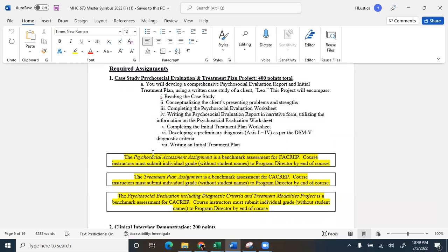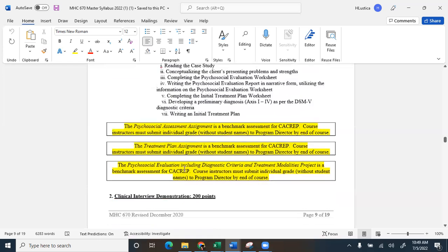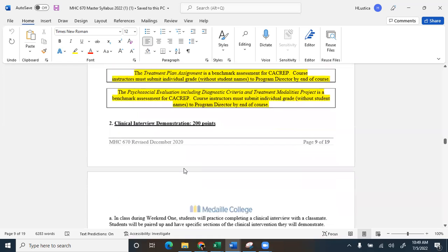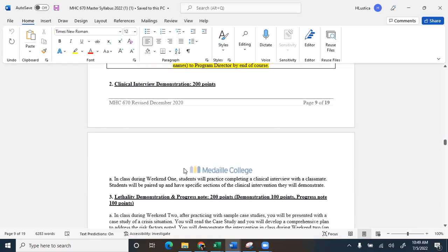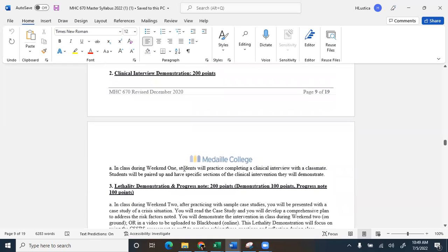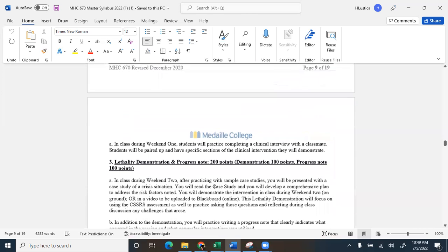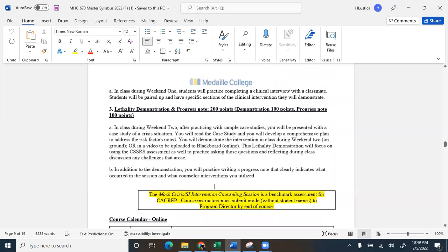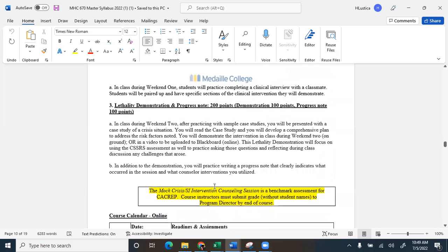The second assignment is a clinical interview demonstration. So I am going to pair you up this week, and you'll practice completing a clinical interview with a classmate. So I will send you an email to pair you up. And then you have a lethality demonstration and progress note. So again, you'll be paired up with the same person, and you're going to each conduct a lethality assessment with each other.